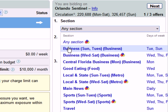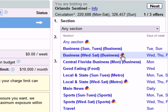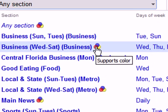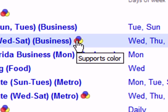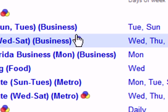Note that sections may run on different days. The business section runs daily, whereas the entertainment section only runs on the weekends. Also, if a section has this icon right here, it means that it contains color ads.